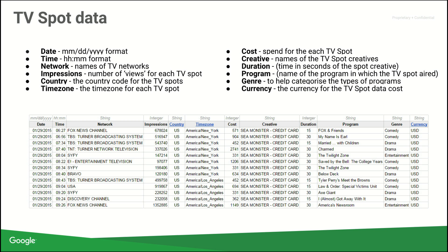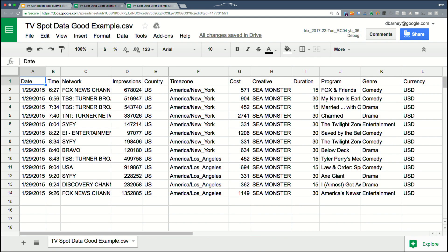Once you've done all that, your file should start to look like this. In this example, it's 100% perfect and every row will be uploaded.